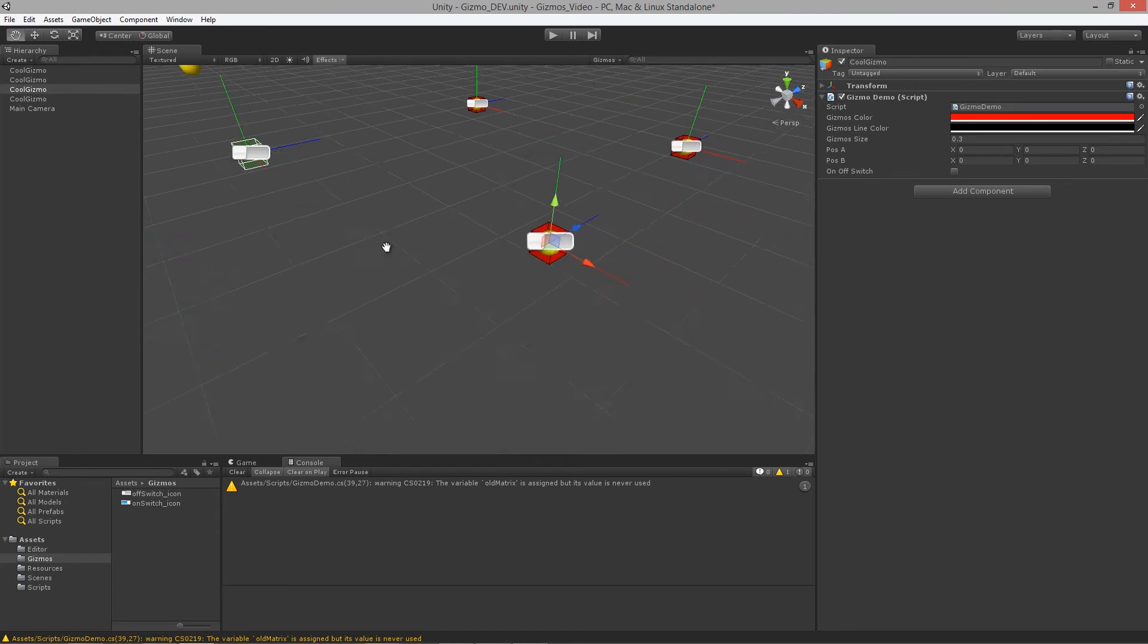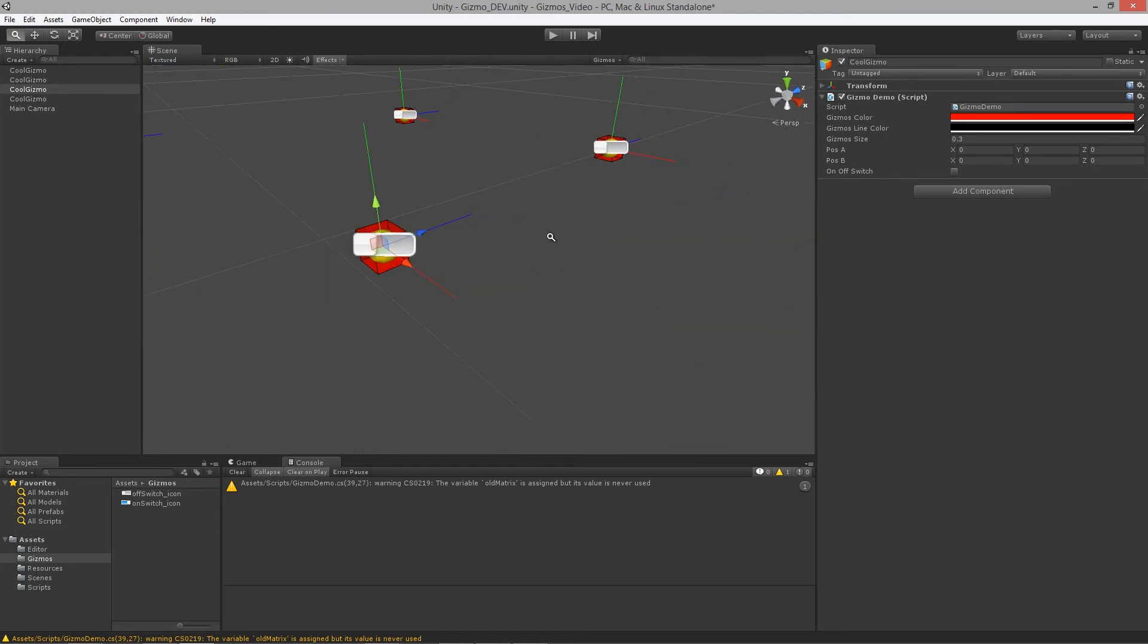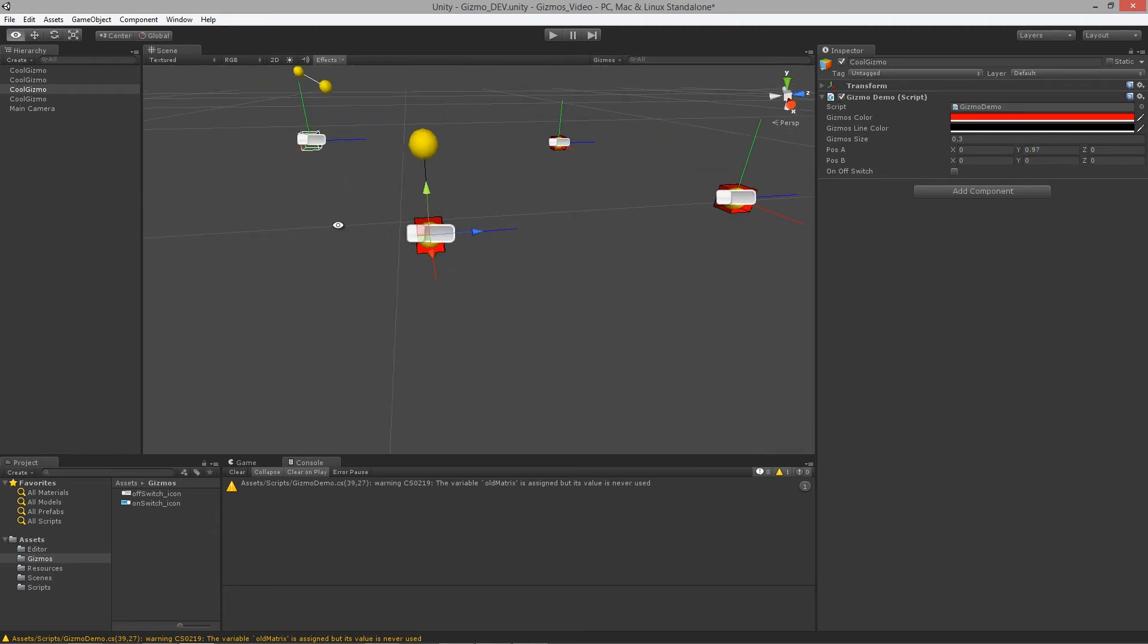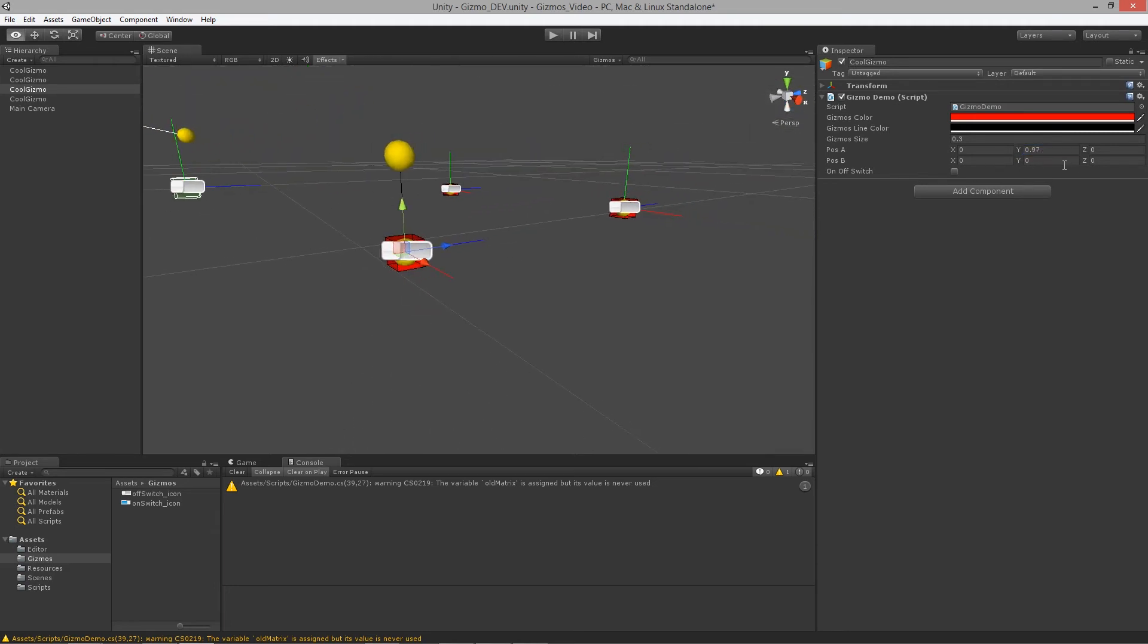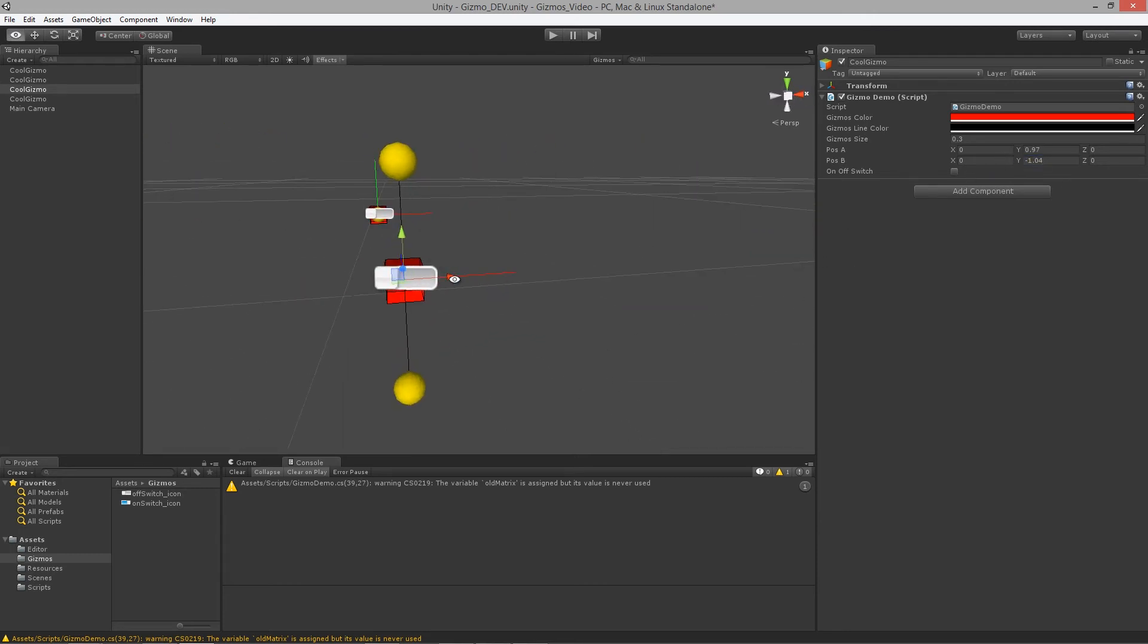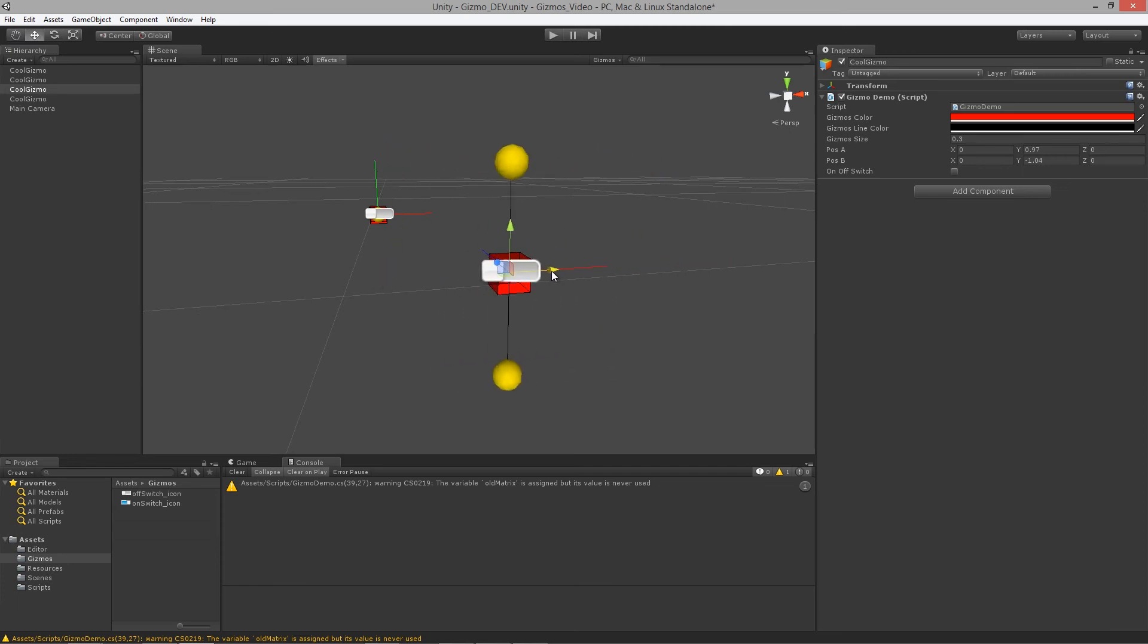And if we were to go up on this particular object one unit, that's one unit away from that particular object. And go down one unit, or relatively one unit, you can see now it is relative to the object's position.